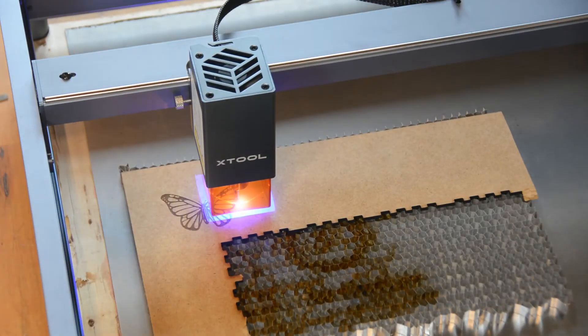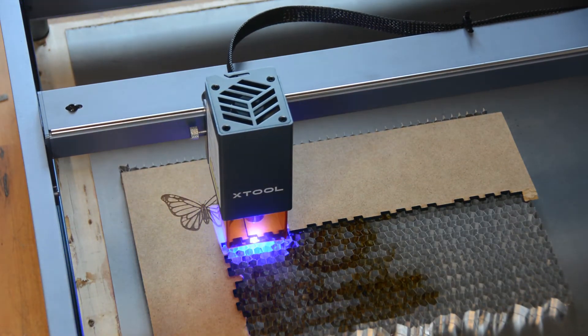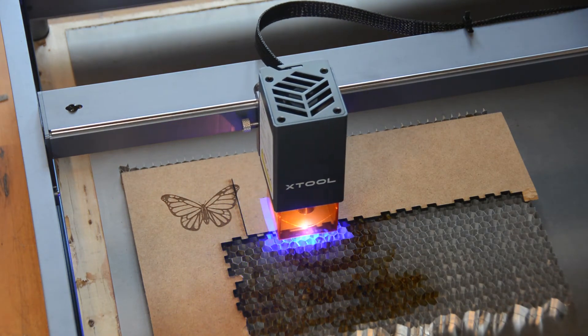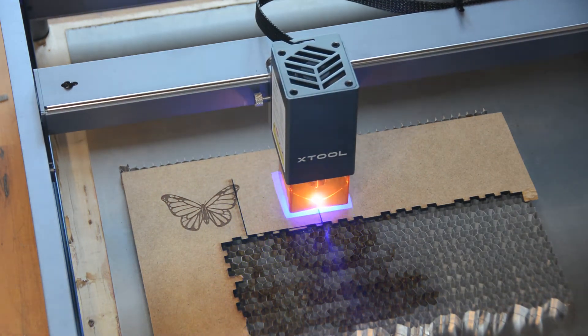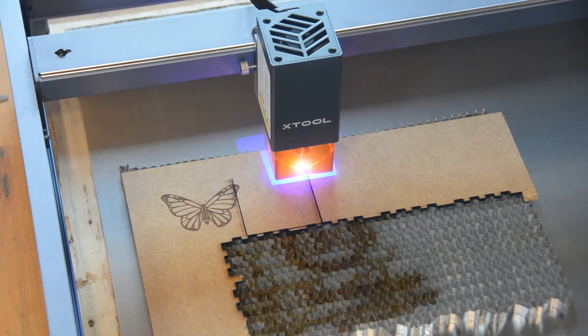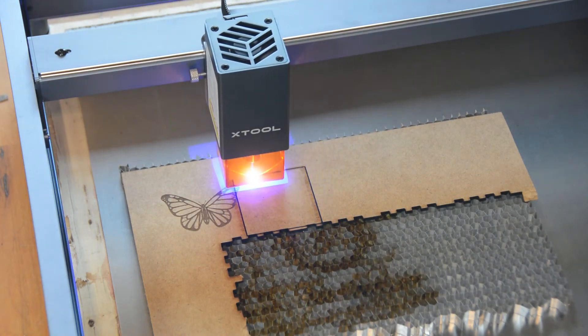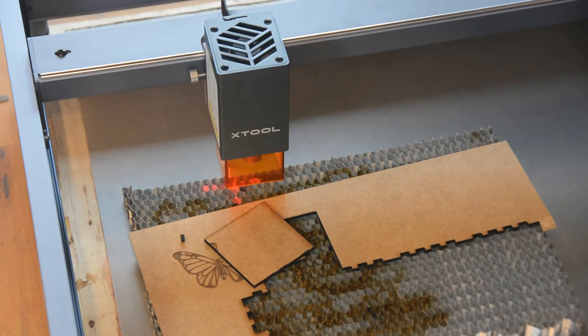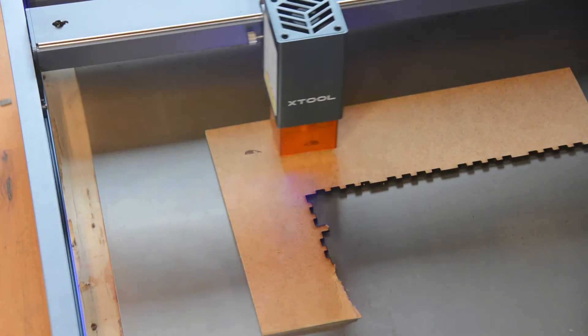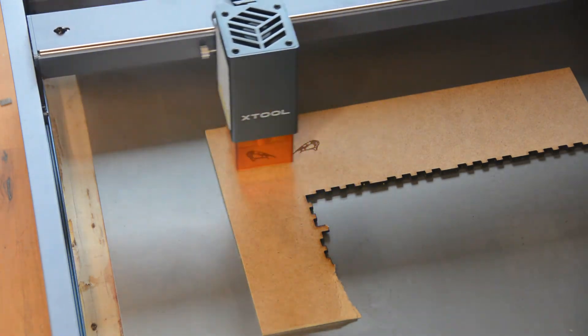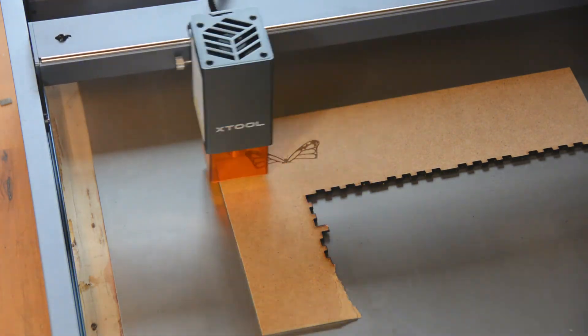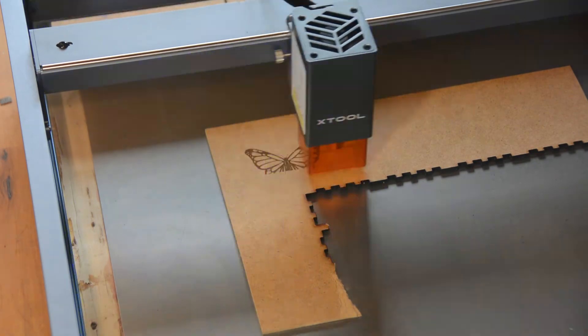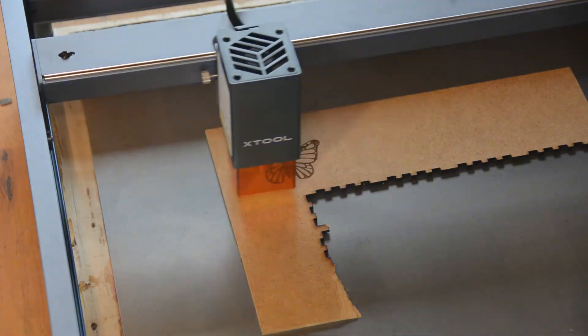For the same cut in 3mm MDF, the K40 is running at 5mm per second. The Xtool takes roughly the same time running at 6mm per second. Engravings are very fine and precise with the Xtool. The level of detail is quite a bit better when compared to the K40 laser.